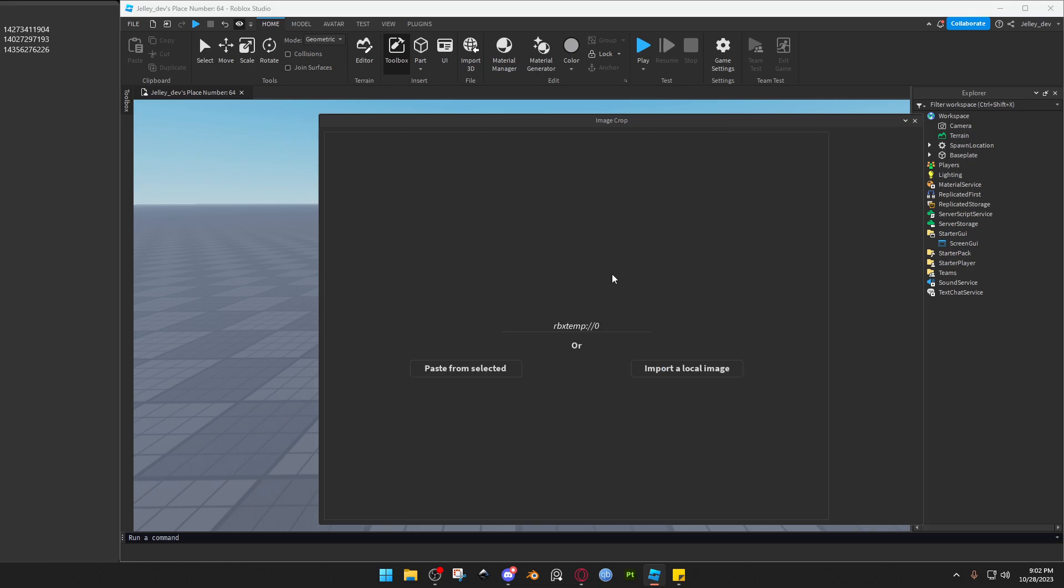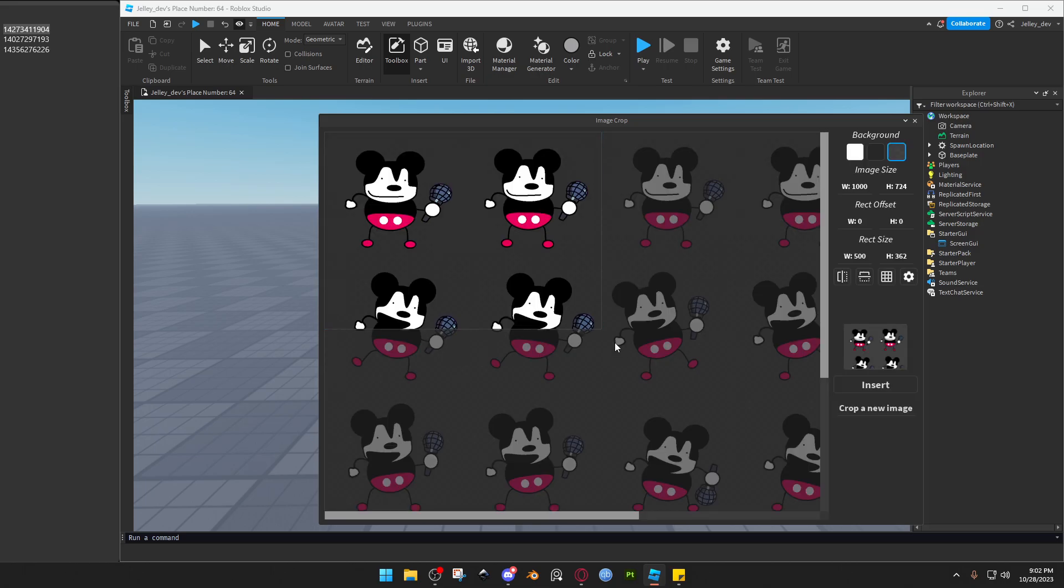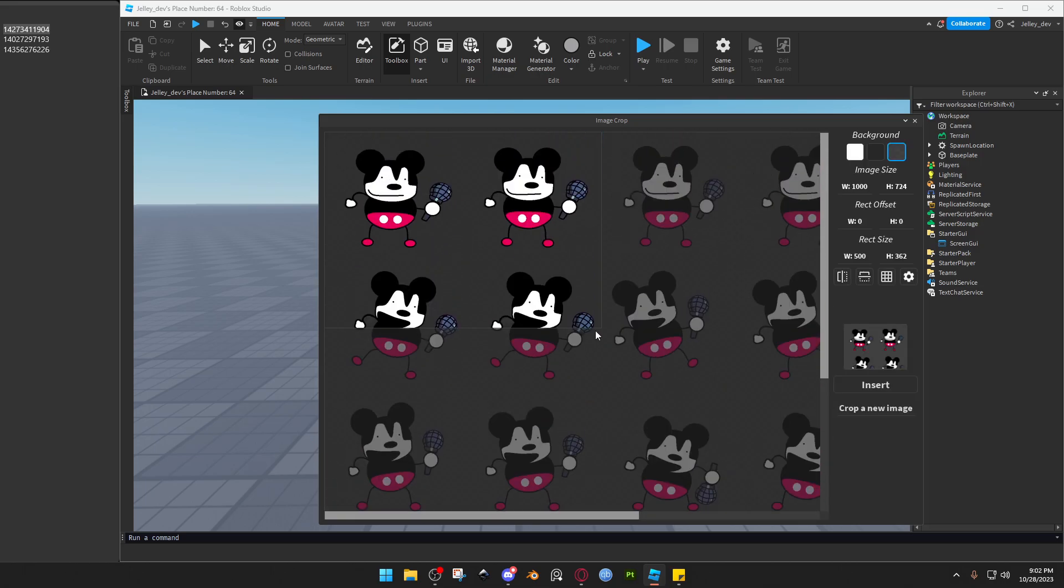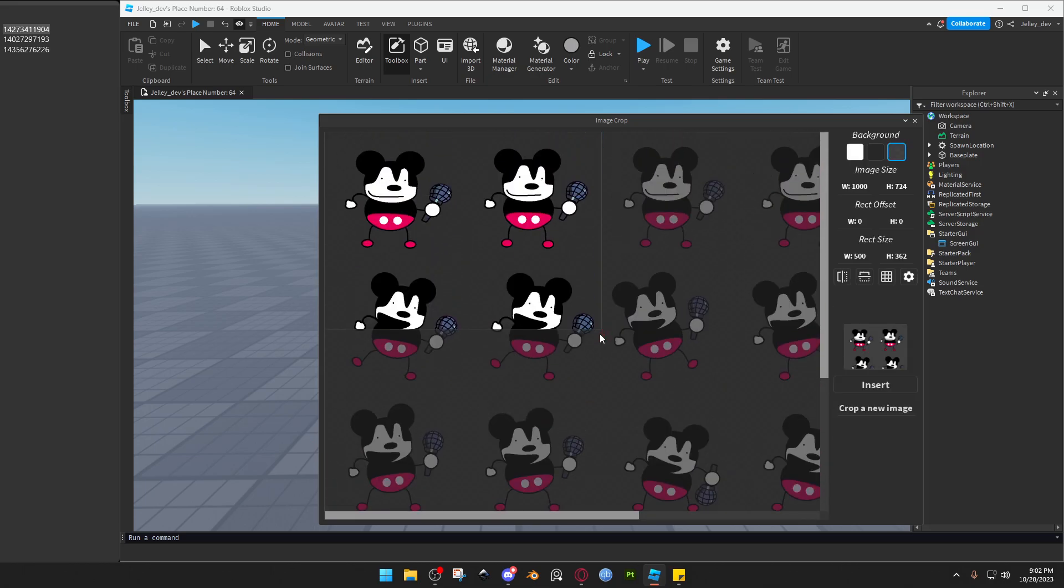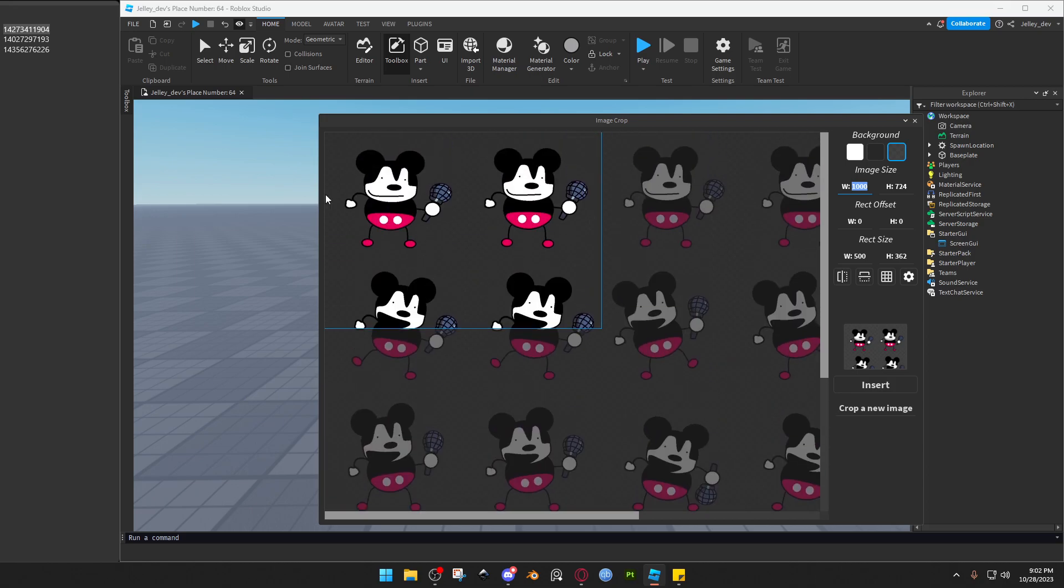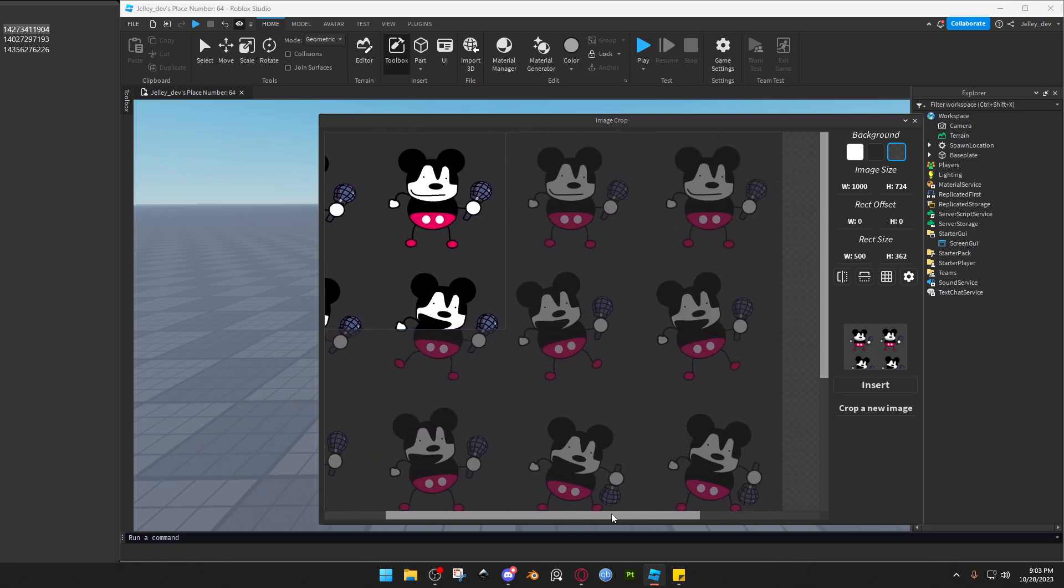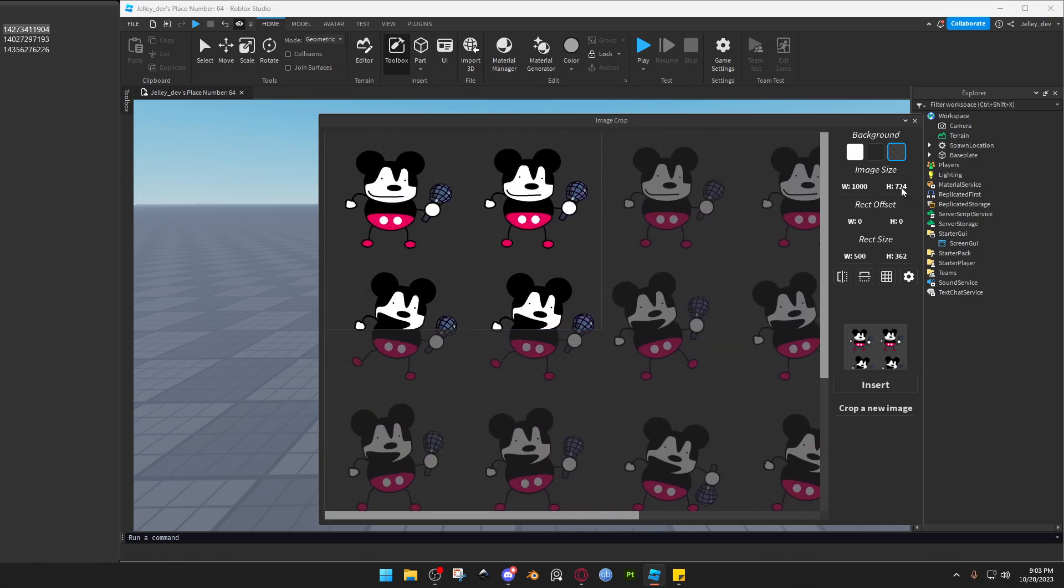And now the best part about this plugin are the sprites, for me at least. Now if the sprite sheet is perfect, you can just—for the width you count how many it is. So it's one, two, three, four, so we'll do 1000 divided by 4.